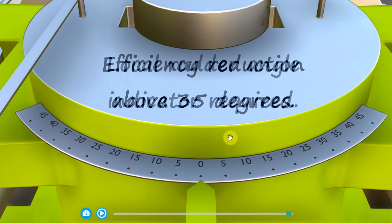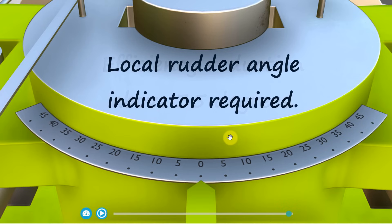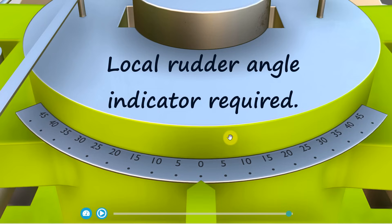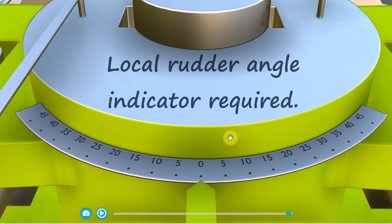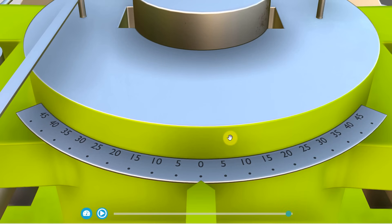It's a requirement that the steering gear should have some form of local rudder angle indicator. So fixing this plate onto the tiller is a pretty good way to fulfill this requirement.